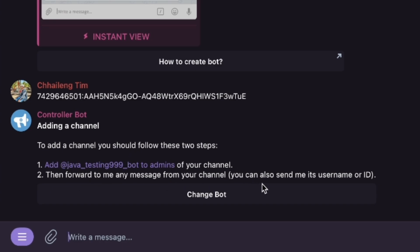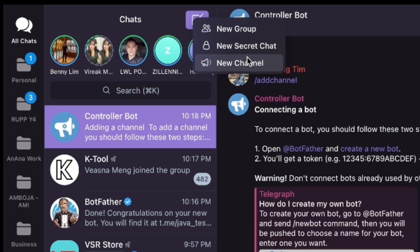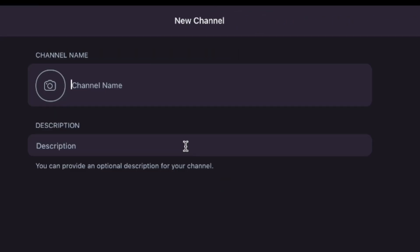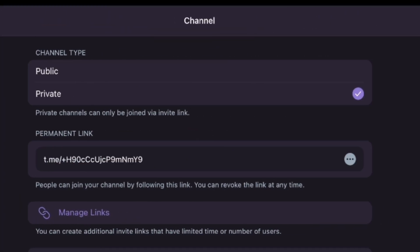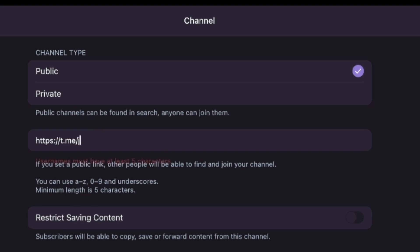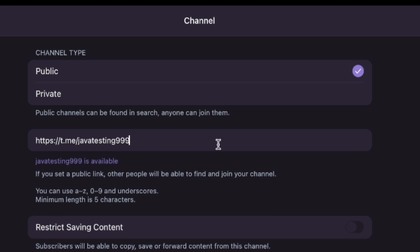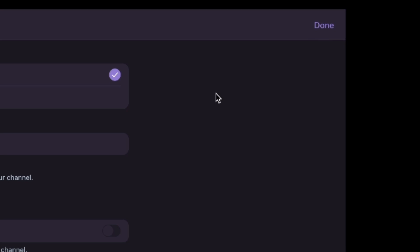Now we need to create a new channel. I use 'Java Testing' and click next. I set the username — if you already have a channel you don't need to create one, just add the bot as admin. I use a public channel and add the username 'javatesting999'.